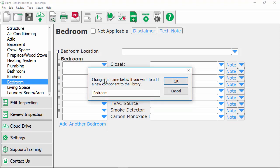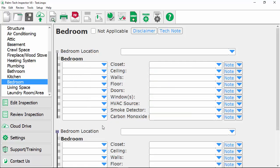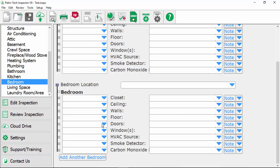This pulls up the name of the component we want to keep it as bedroom so we'll click on OK and now when I click on the add another bedroom button we'll see that it comes in customized the way I set it up.